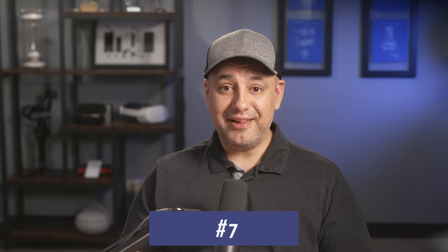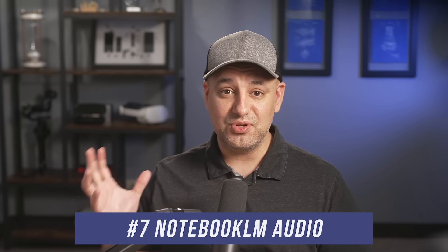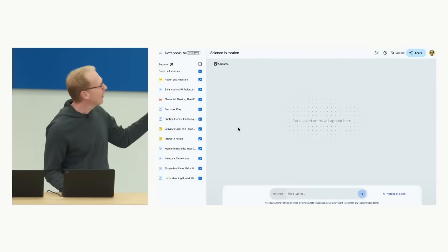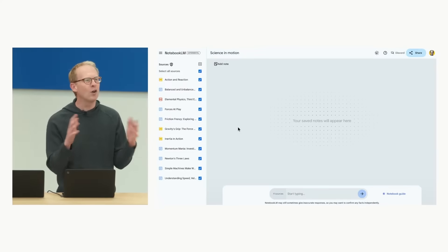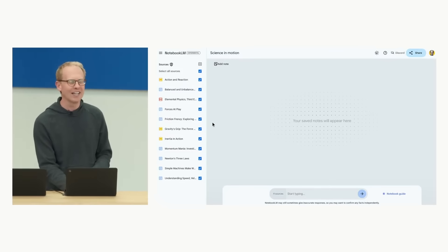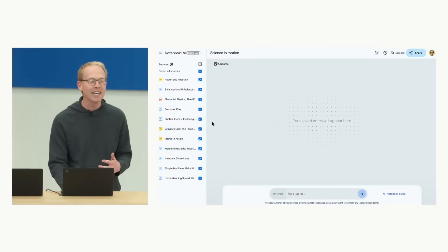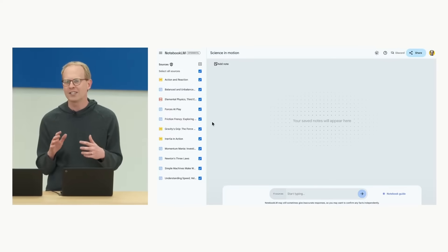Number seven is NotebookLM, which now has audio generation. If you haven't used NotebookLM, it's a really impressive tool from Google that lets you organize all your notes in one place and use AI to interact with and ask your own notes questions, not just the open web. In the demo, a notebook was loaded with a son's science worksheets, slide decks from his teacher, and an open-source textbook full of charts and diagrams.